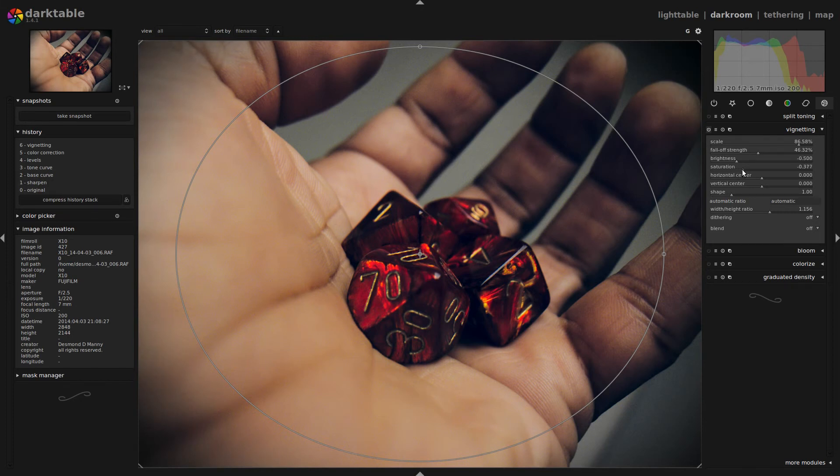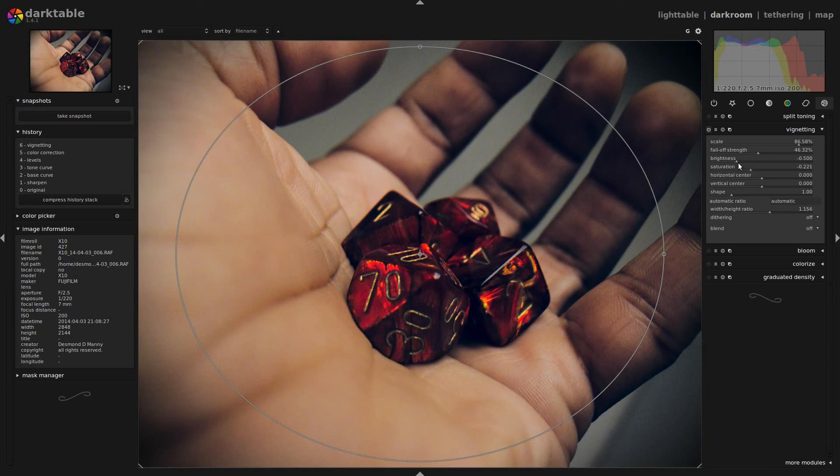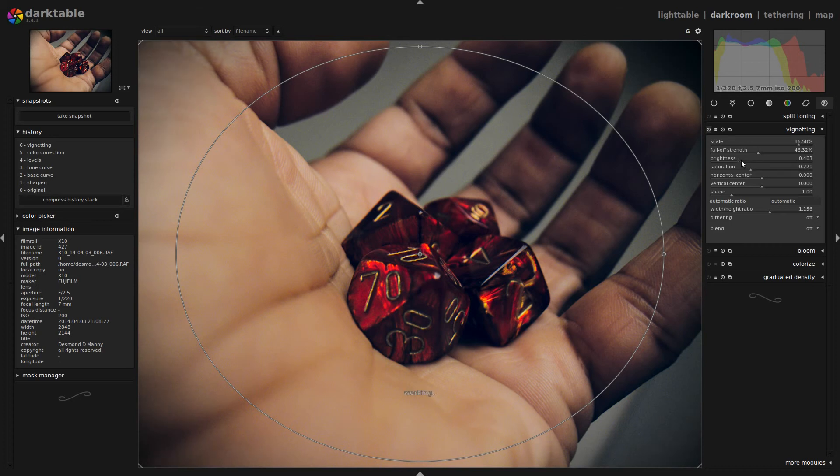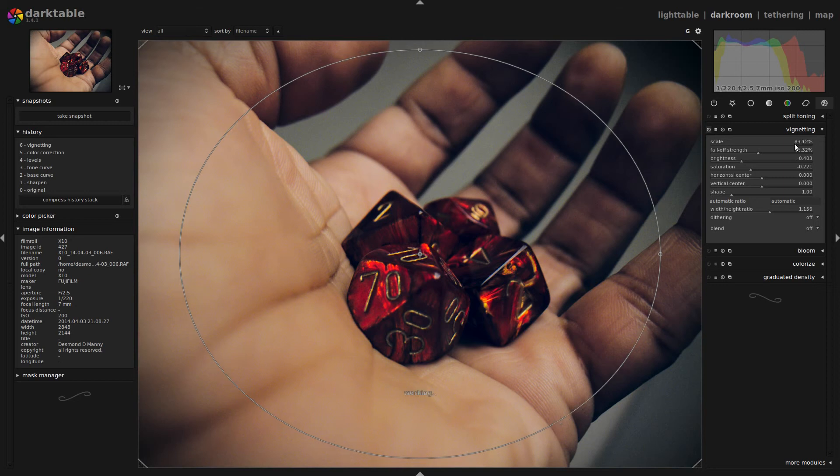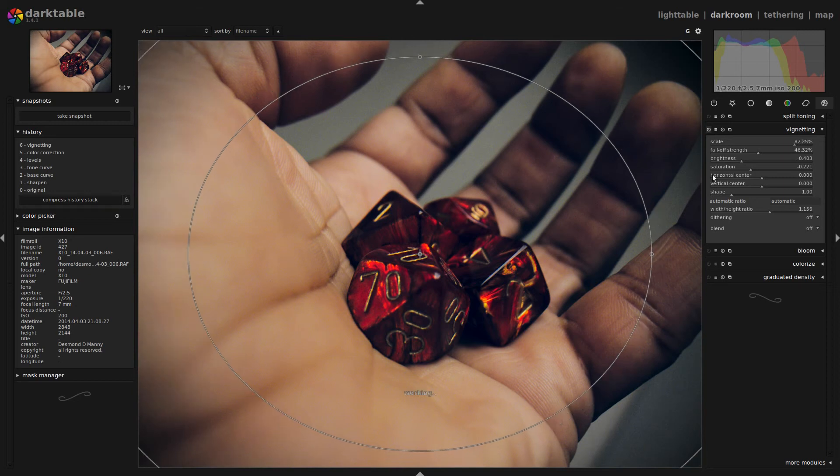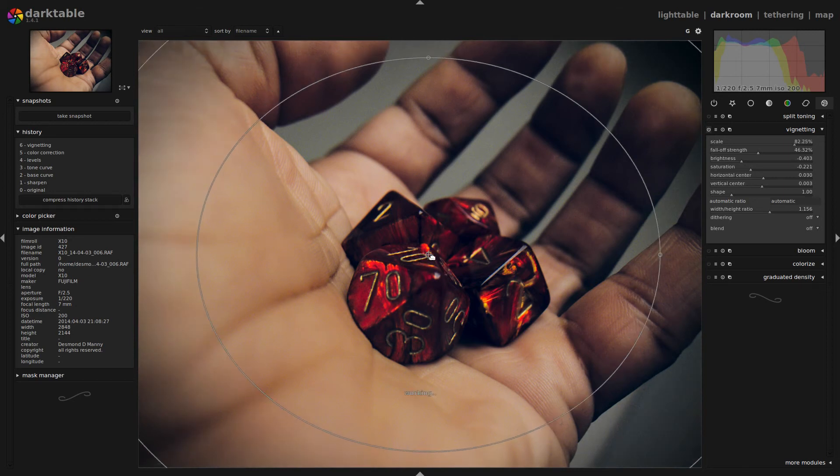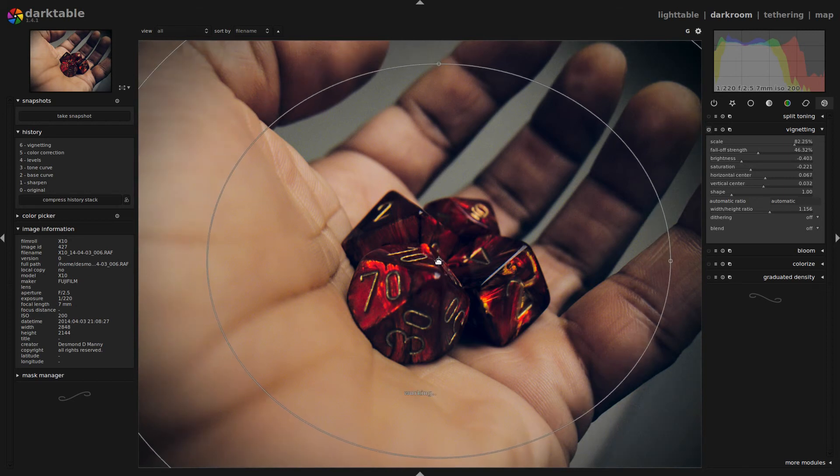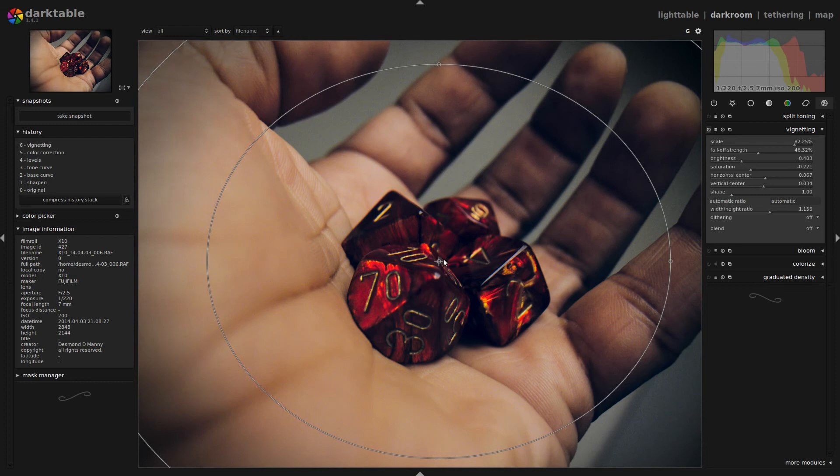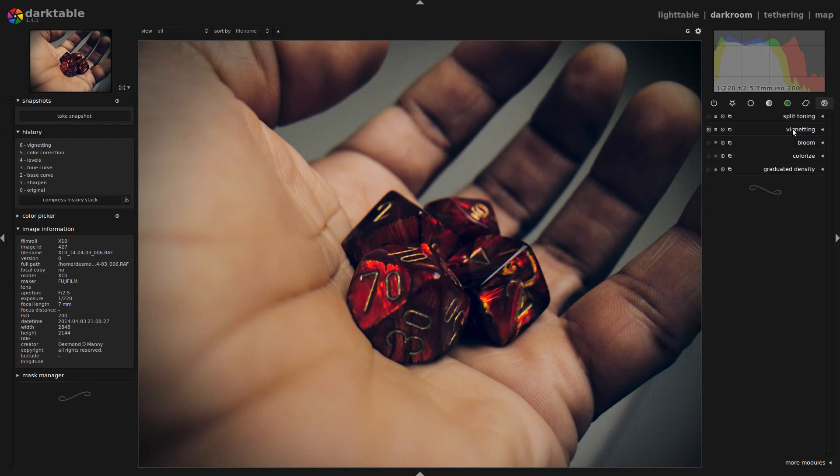Because I don't really want the edges to lose the saturation as they will in their default state. And I'm also going to bring up the brightness just a little bit too. Because I don't want a super dark vignette. I want something that subtly leads the eye to the center of the image. Or if it was off-centered more, I'd want it to lead it to wherever my focus was.